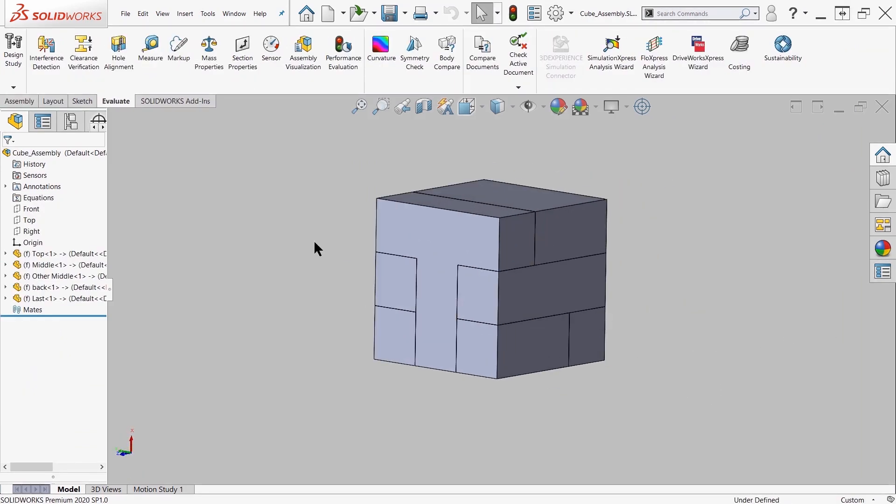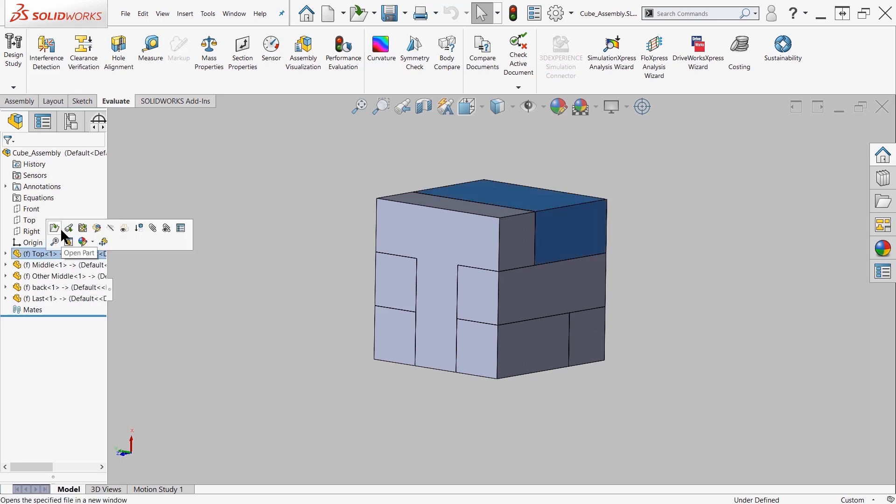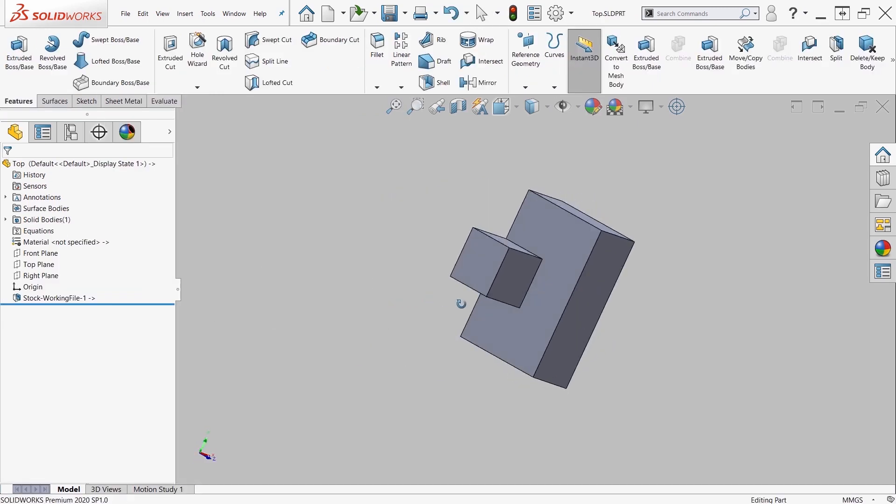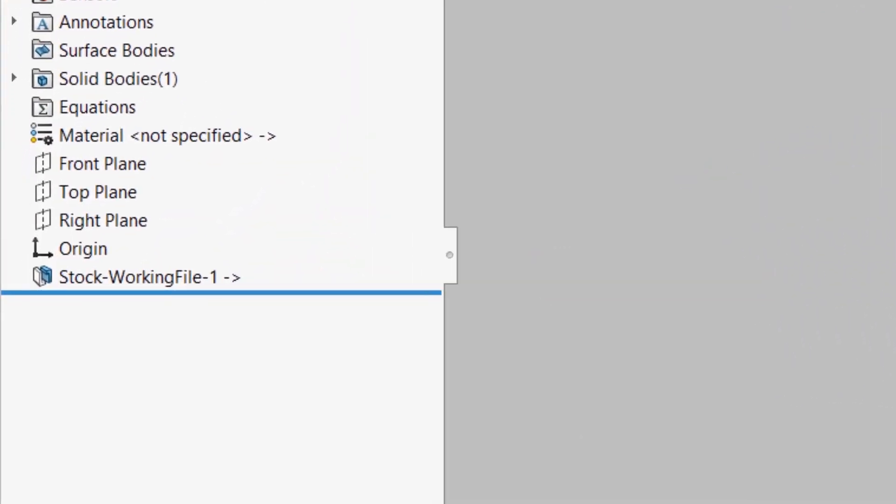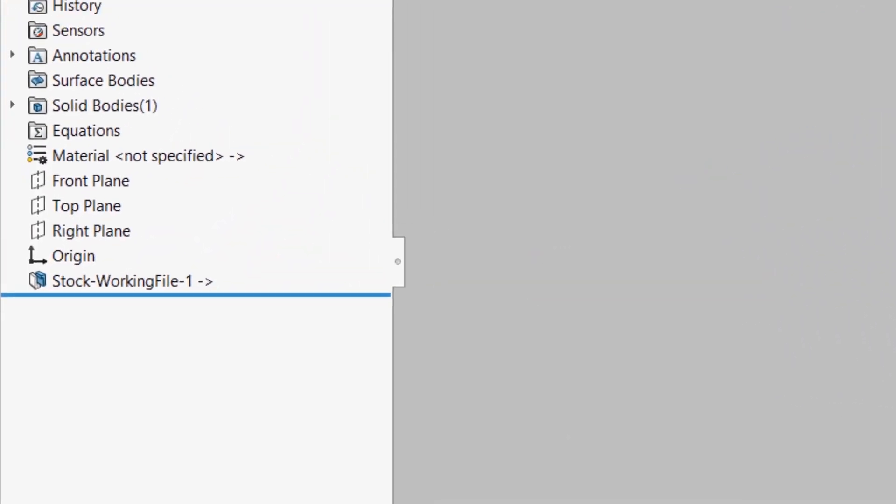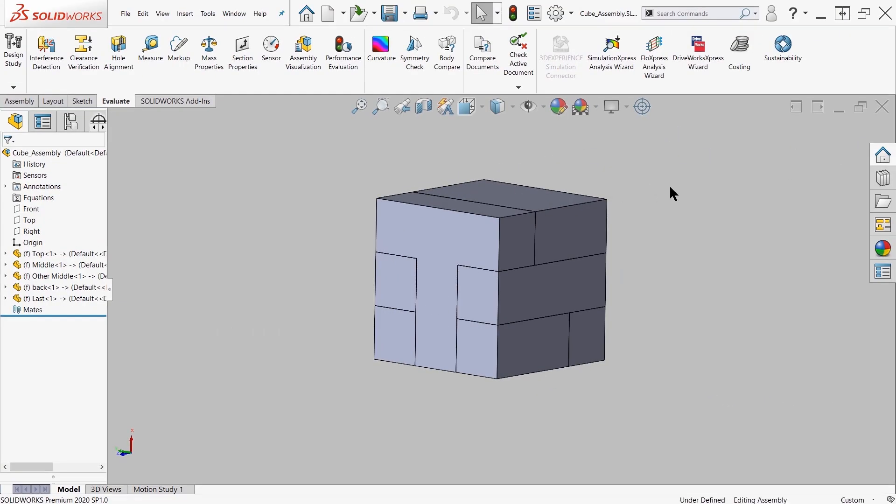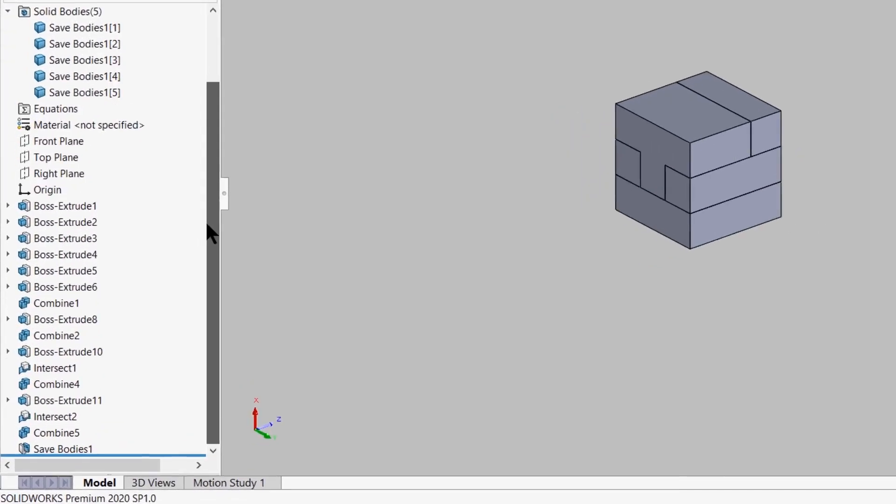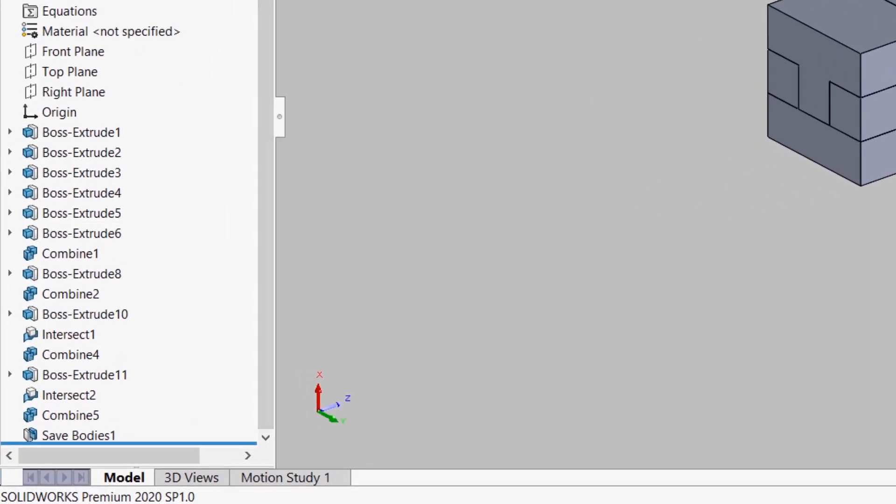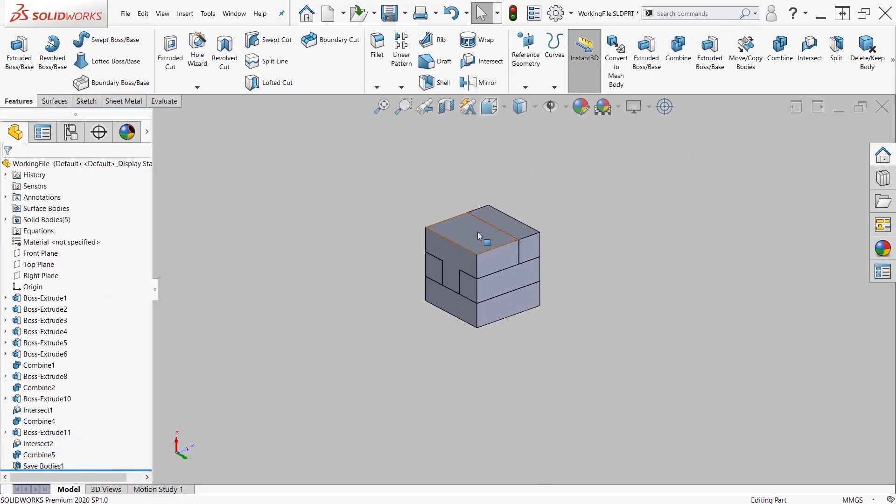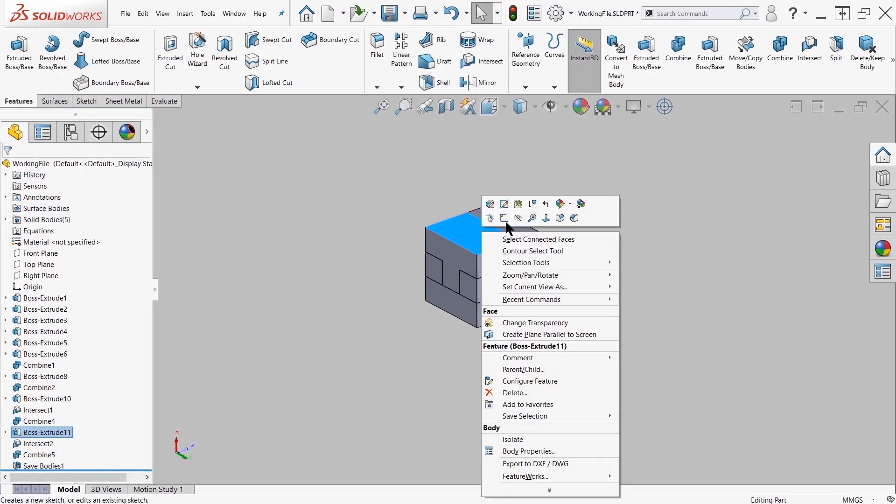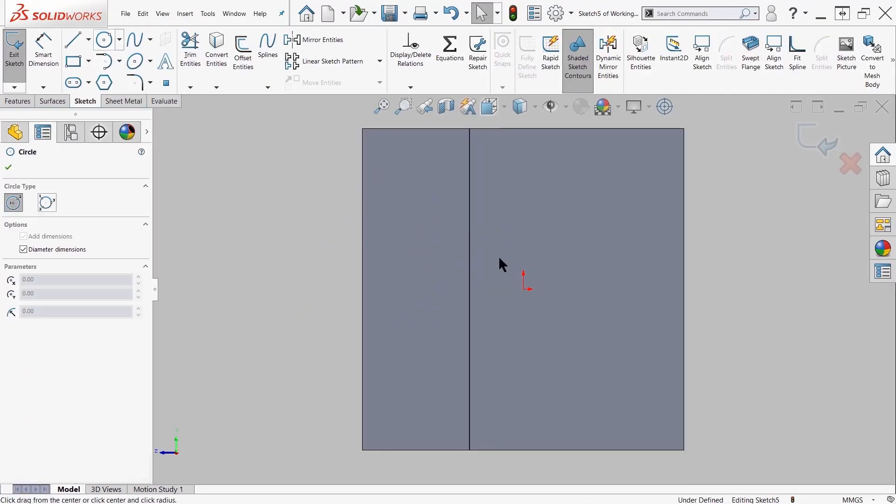If I open one of these components up, you can see that the feature tree has one feature in there called stock working file. This is to represent the feature that it took to create that part file. You'll see the exact same thing in the original part file that you are working with and there's a feature in there called save bodies.